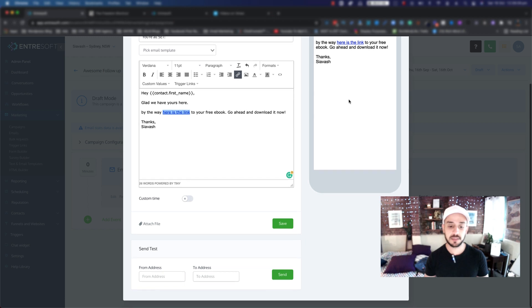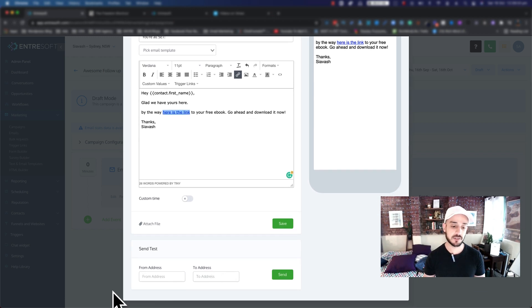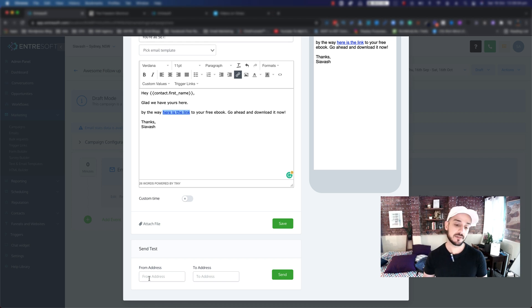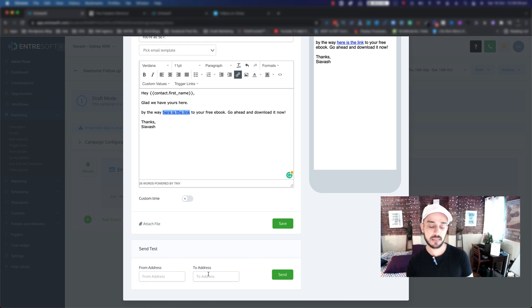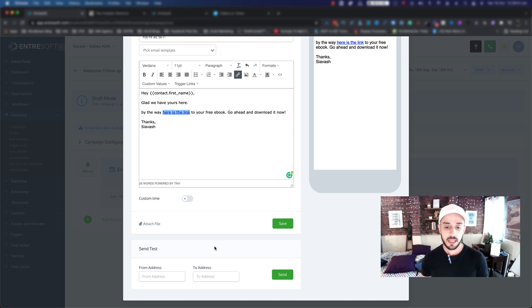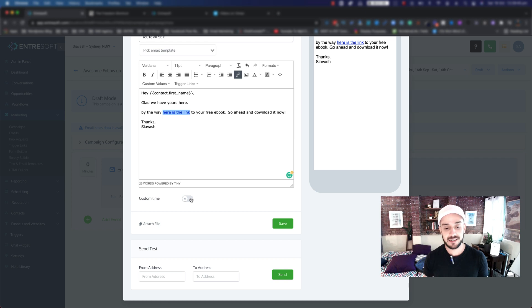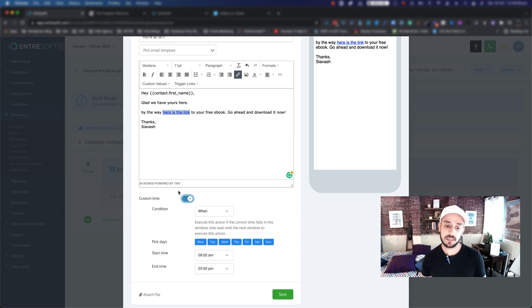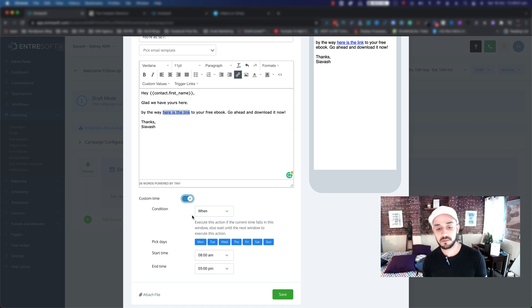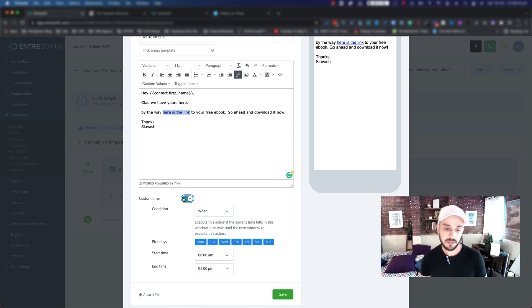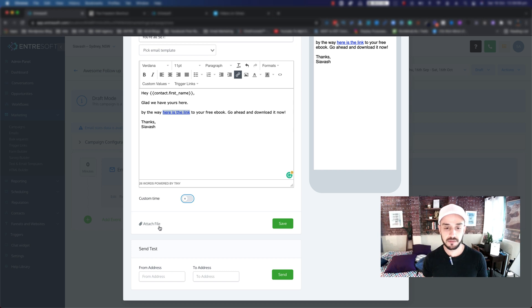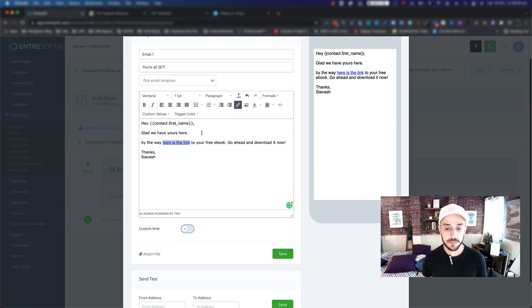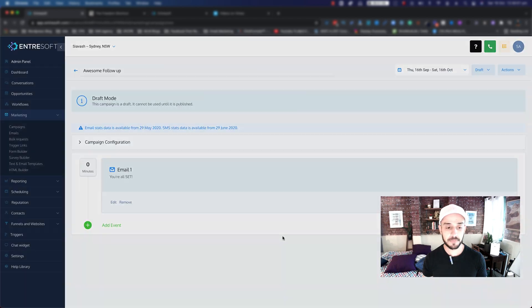You can also test it for yourself, so you just put a From address value and a To address value to test the email and see how it shows up on different devices. And don't worry about the custom time, but in essence you can actually set, okay, this email only needs to be out on these days or these times. So you can do that as well. But for now, just going to have that turned off. Once you're done and happy with your email, you go ahead and click on Save.